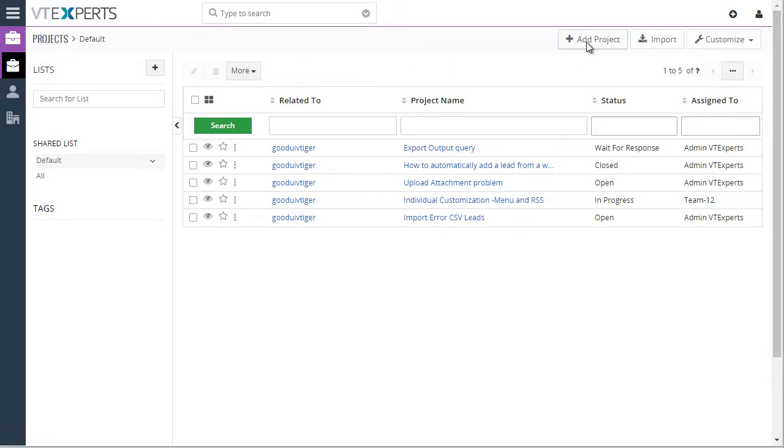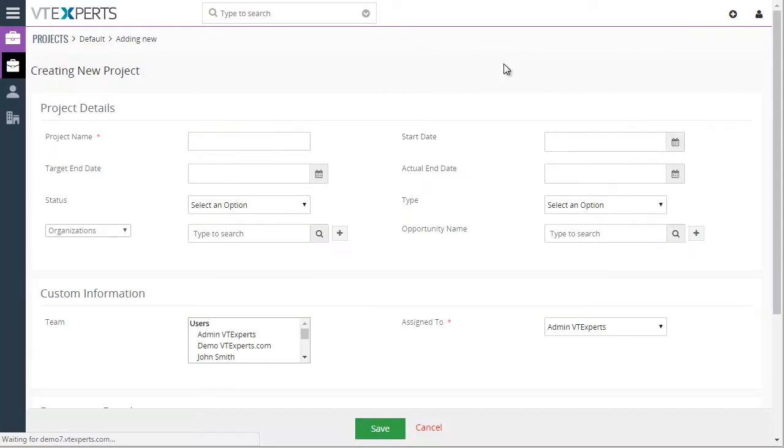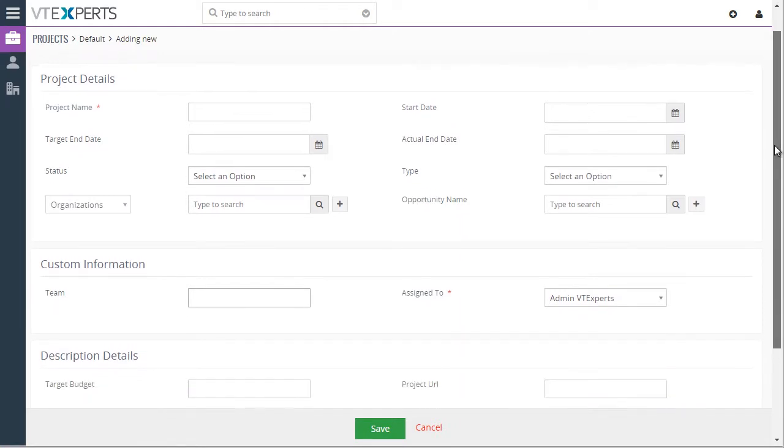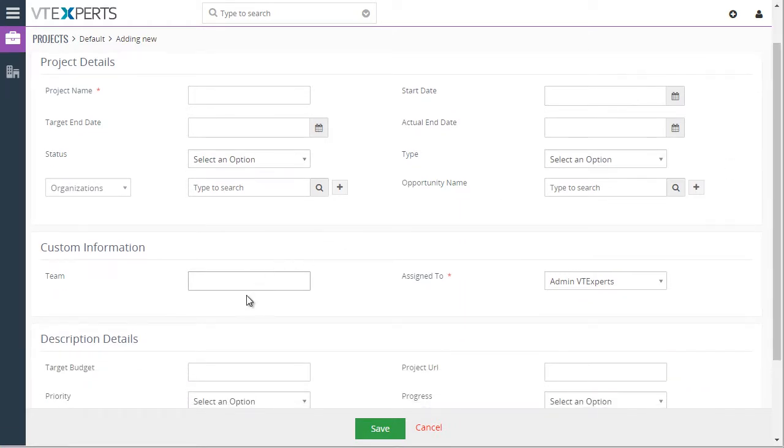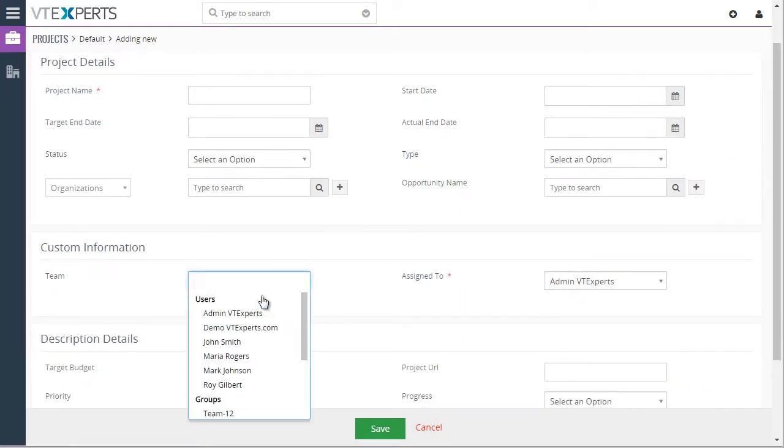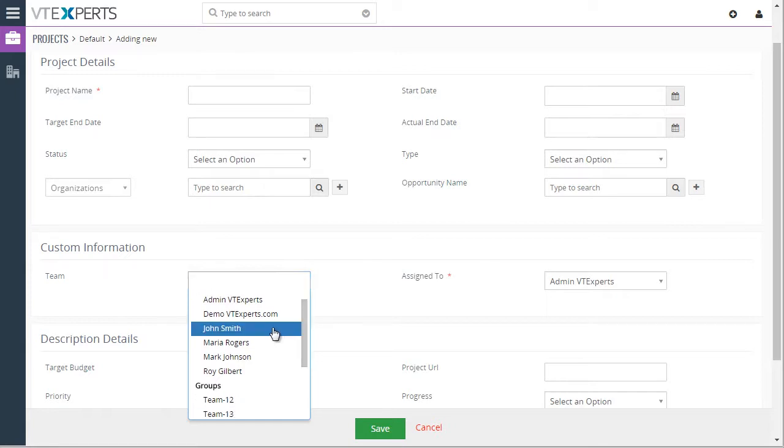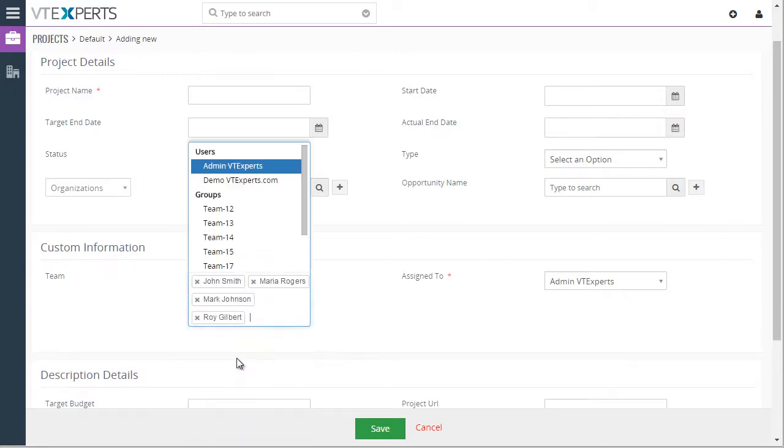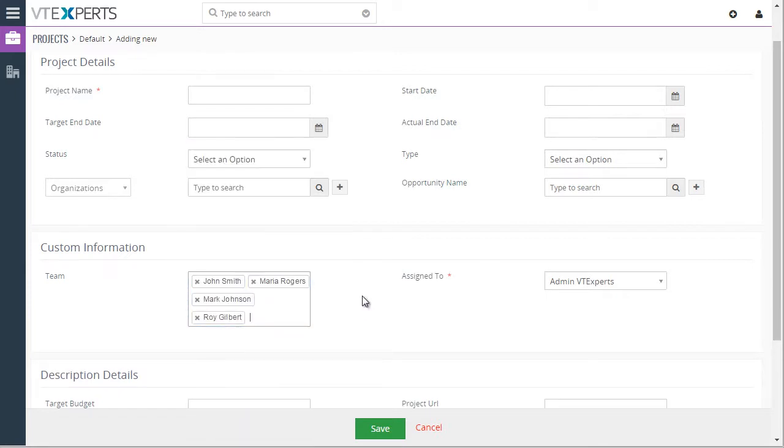If I were to create a project, we have a field called Team. And from the team field, I can select members of a certain team that will be assigned to this project.